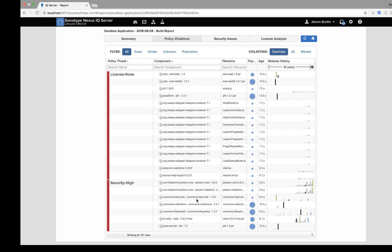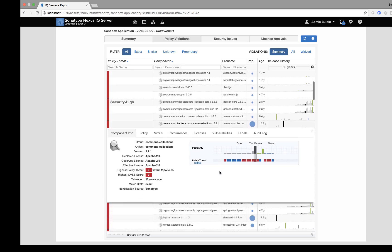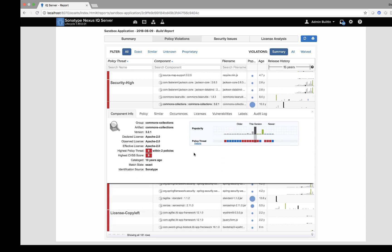When I click in here, I can see a full component history. I have information around different policy threats, popularity, coordinates, licensing, and CVSS score as well. So this has been how you scan the application layer of a Docker image using Nexus IQ server.